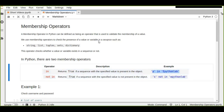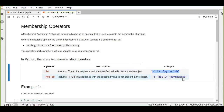The second membership operator is `not in`, which is the opposite of `in`. This operator returns True if a sequence with the specified value is not present in the object. You use it when you want to check that a value is not present in a string, list, tuple, or dictionary. For example, `s not in 'epitalab'` would return True.